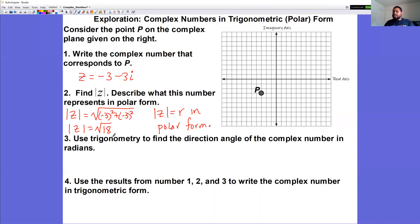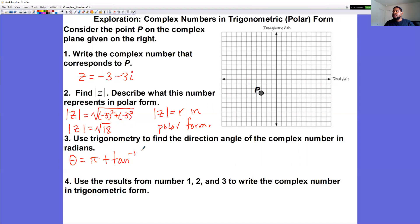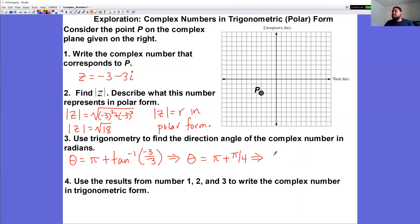To find the direction angle in radians, p is in quadrant 3. Using the direction angle formula for vectors: theta equals pi plus tangent inverse of negative 3 over negative 3. Tangent inverse of 1 gives pi over 4. Adding those together gives theta equals 5 pi over 4.